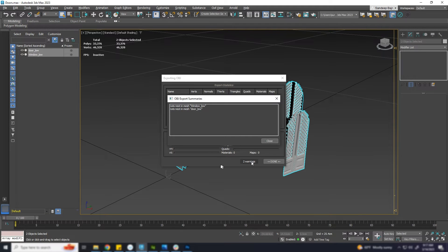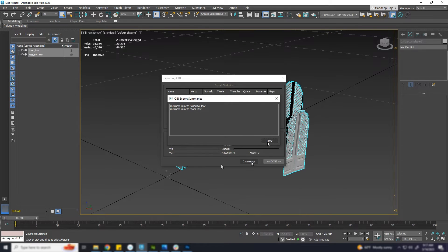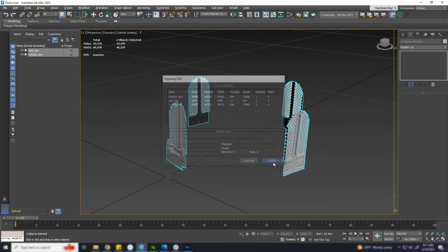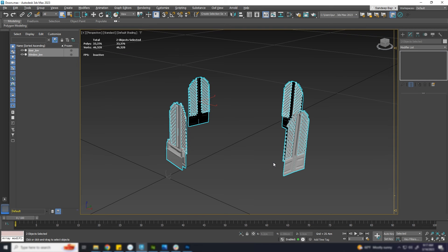If I export the same mesh in FBX format, there is no issue. It happens only with OBJ format. Let's solve this problem.